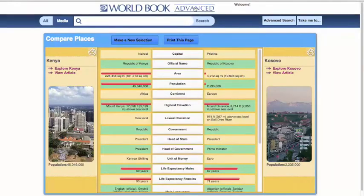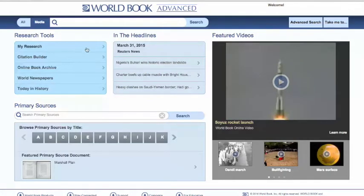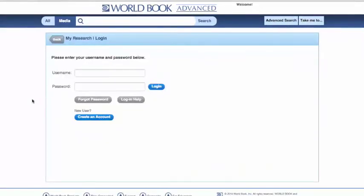Now we've shown you our Atlas and our Compare Places. In this video, we're going to discuss our My Research capabilities and our Citation Builder. First, let's jump right into our My Research, which is like a digital backpack where your students or educators can save images, media, articles, outside websites, and books within World Book Online — almost like a portfolio. And these can be used anywhere.